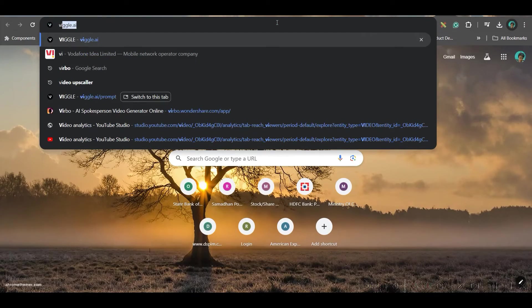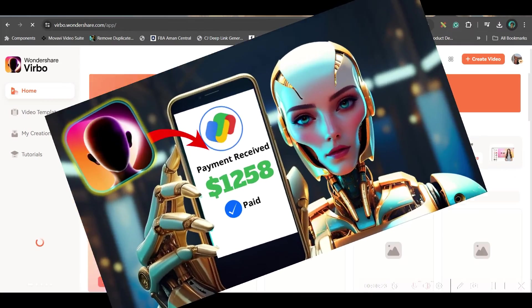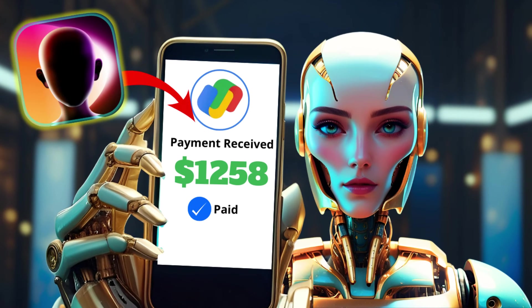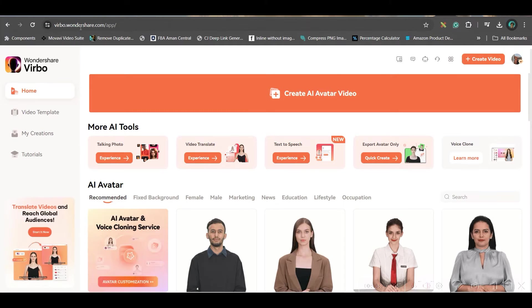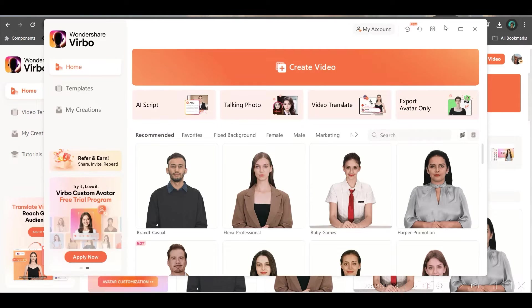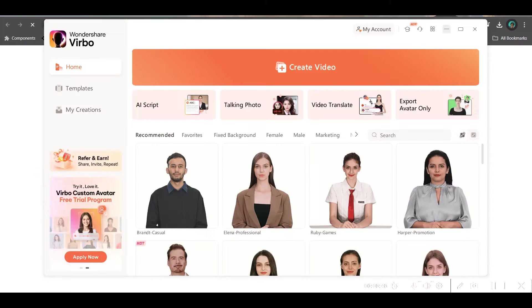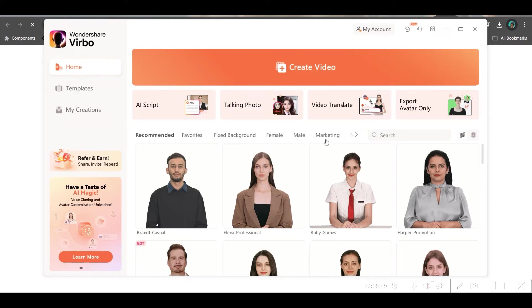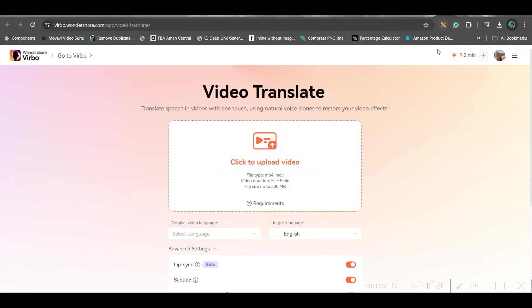You go to verboai.com. I will leave the link in the description as well. If you have created a comprehensive tutorial on this particular software, please go through that. Now, here I am using verbo.wondershare.com online. You can also use the local software. So, here I am showing you how to do it. Go to this video translate option. And if you take the local software, you will have to go to this video translate option.